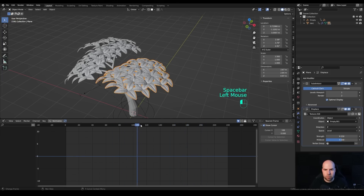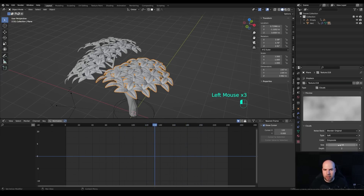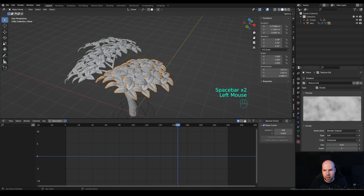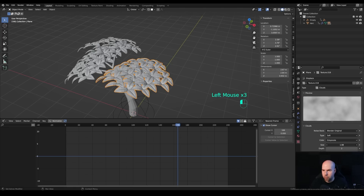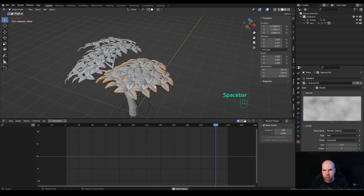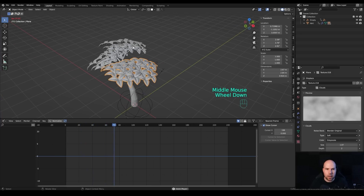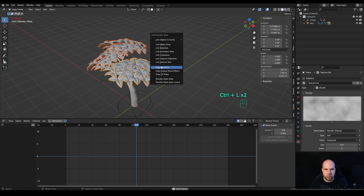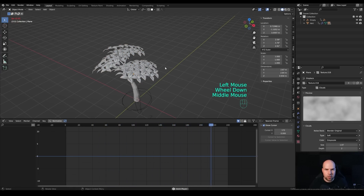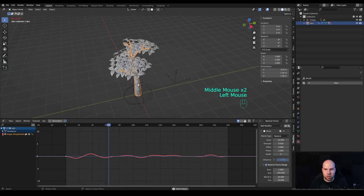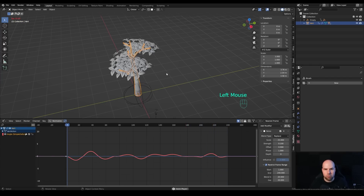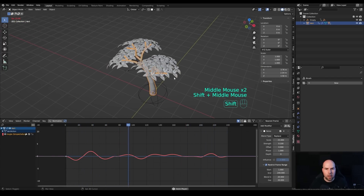To make the movement more pronounced, go back to the texture settings and adjust the size. A smaller size gives more shimmer, a larger size gives a more wavy movement. Something around 1.0 gives a nice subtle shimmer. Now select the remaining leaf objects by holding Shift with the first leaf selected last, and press Ctrl+L to copy modifiers. Now all the leaves share the same displacement animation.